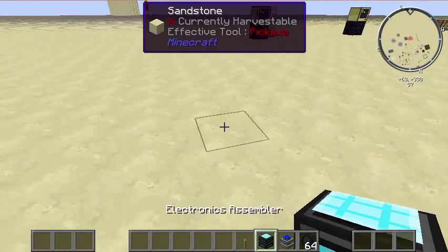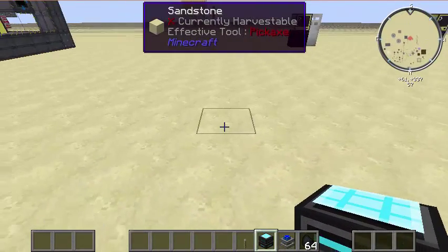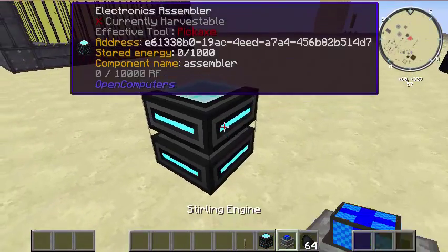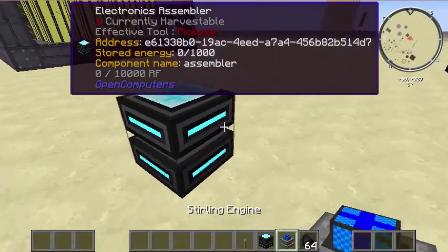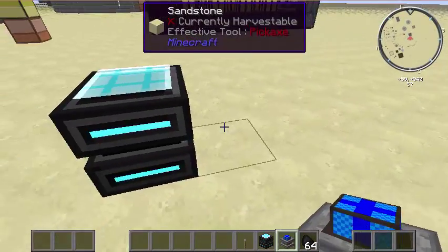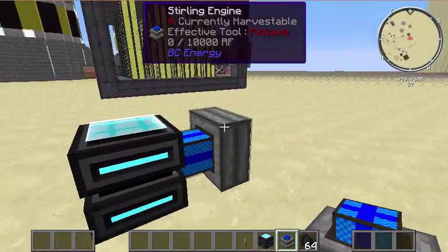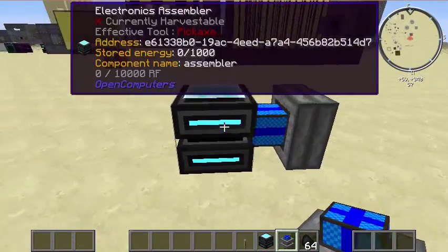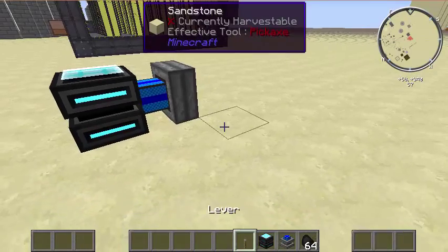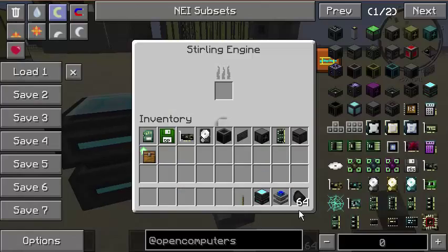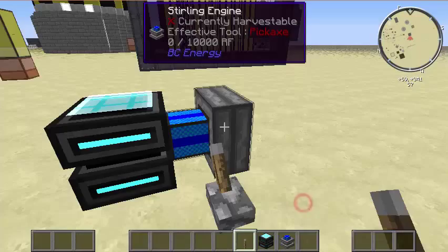First off, you will need an electronics assembler and some sort of power source. For this, I will be using Buildcraft's Sterling engine. I'm going to attach that straight to the assembler, give it some power, and toss some coal into this.